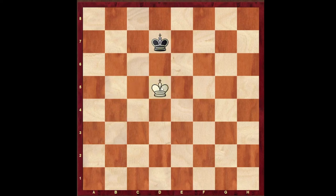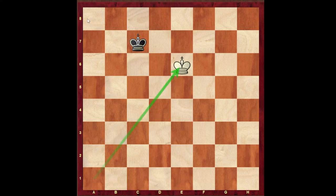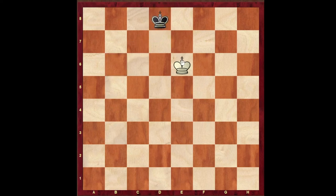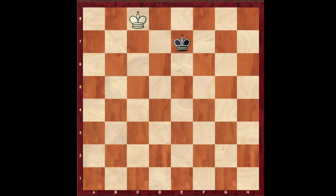The move is King to d5, and whichever side the Black King goes to, White King goes to the opposite side — out-flanking. As you've noticed, White King has moved up the board while Black King has moved towards the second rank, so White would clearly win. King to d6, opposition. If King to e8, then King to c7 and White wins this puzzle.